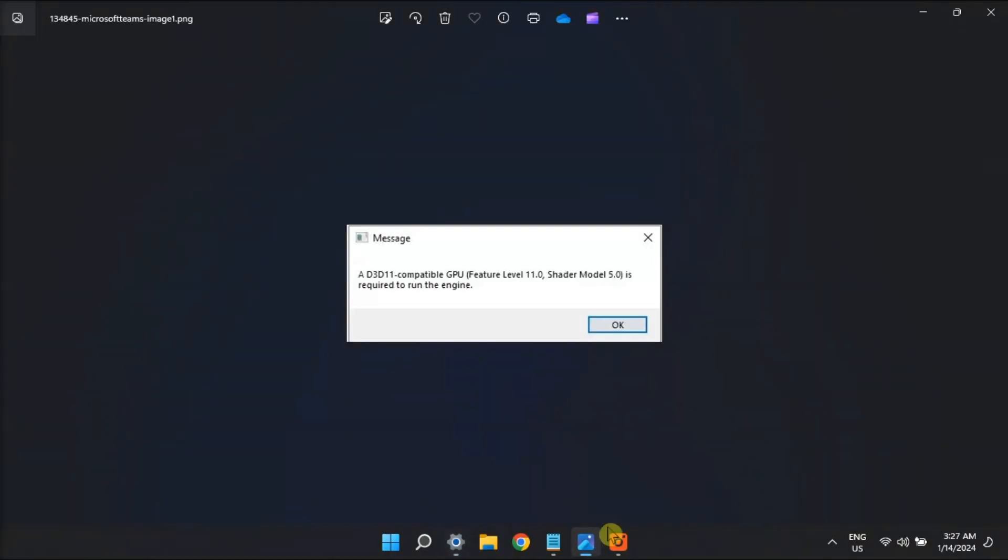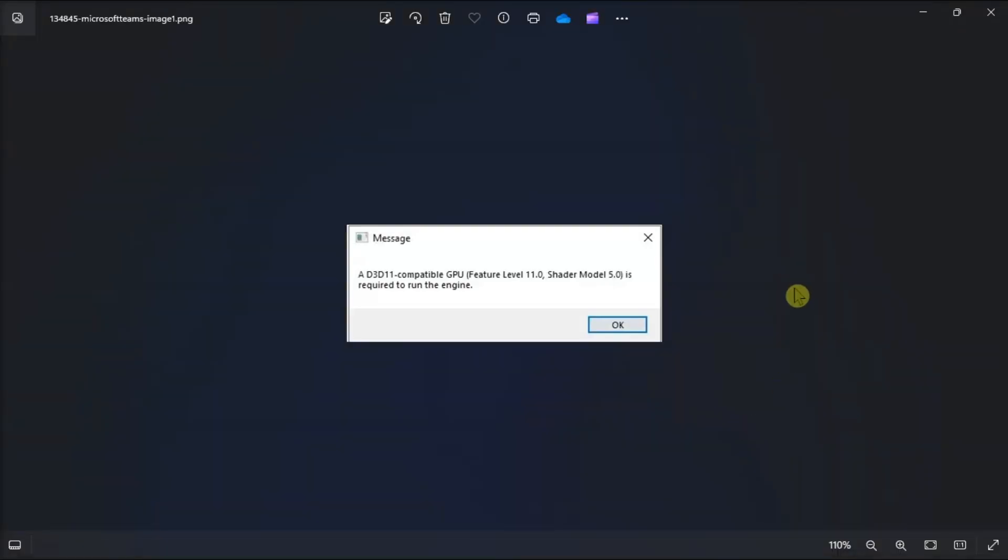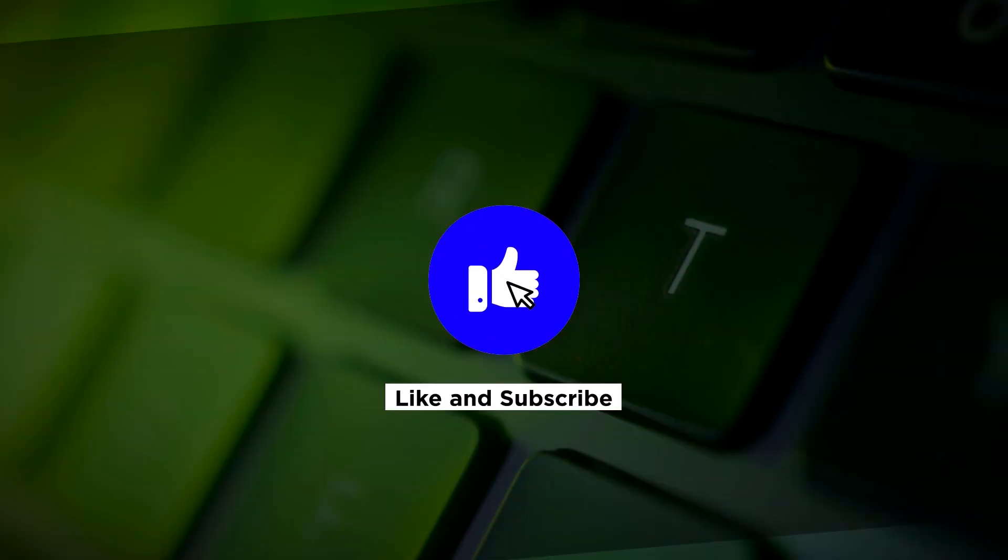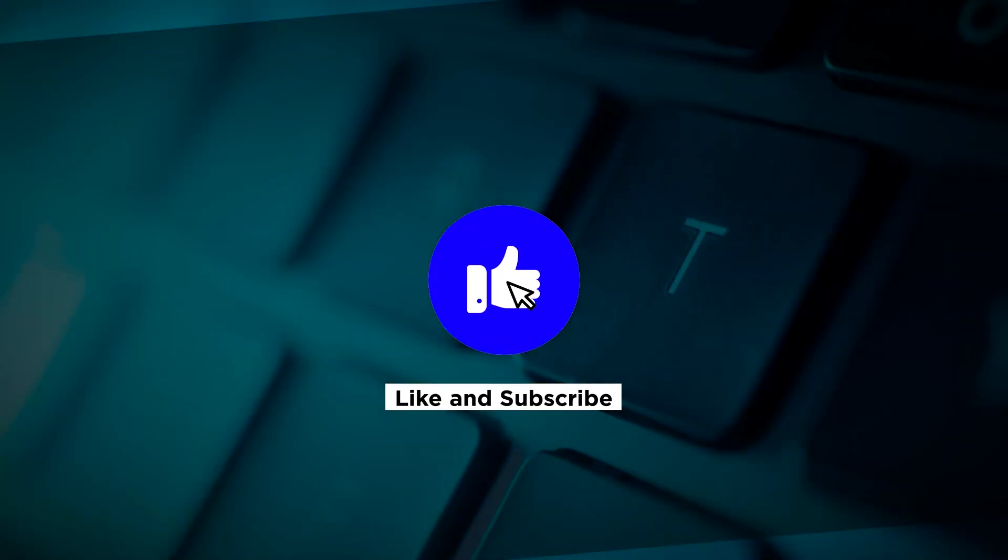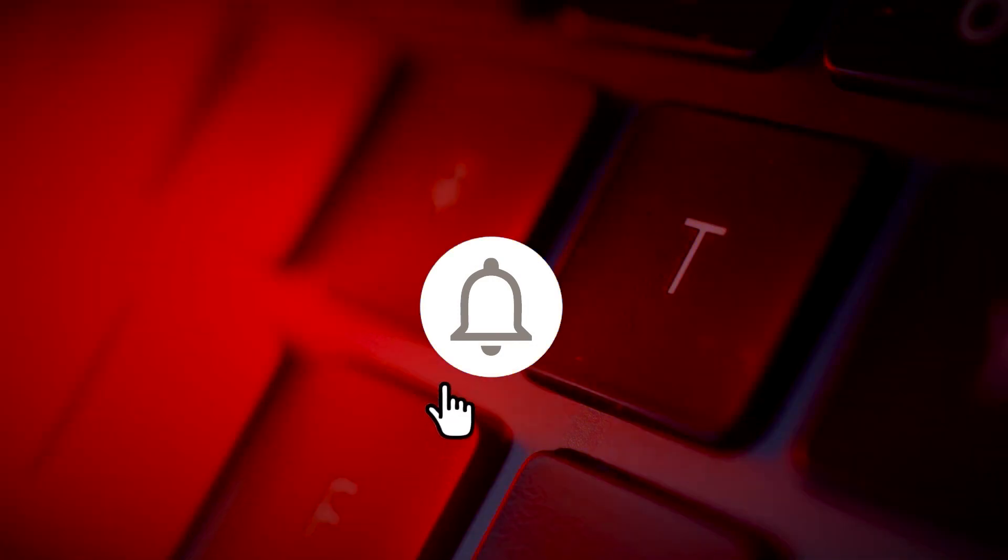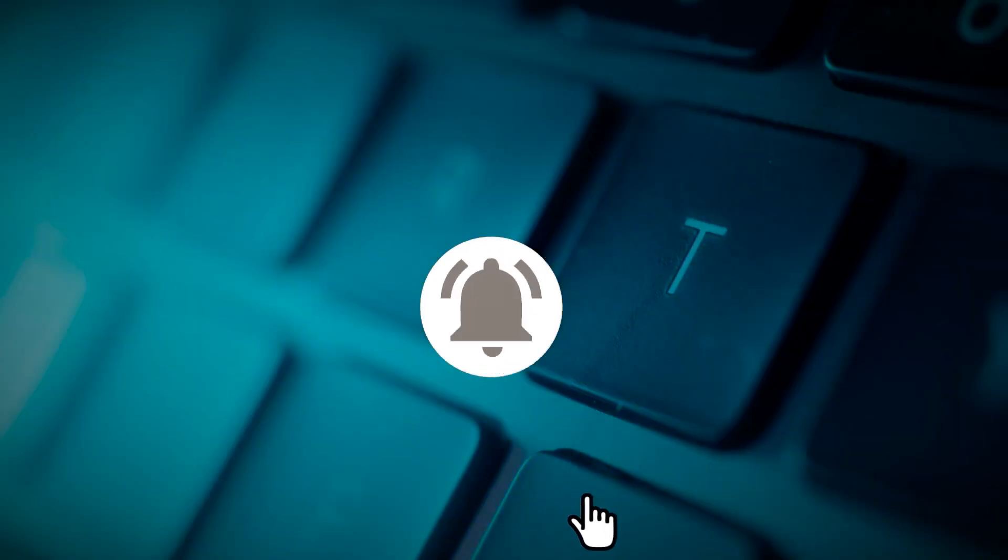Now that's how I can fix the following error in your Windows computer. If you found this video helpful, kindly like and subscribe. You may also click and turn on the notification bell so you can be notified whenever we release new videos.